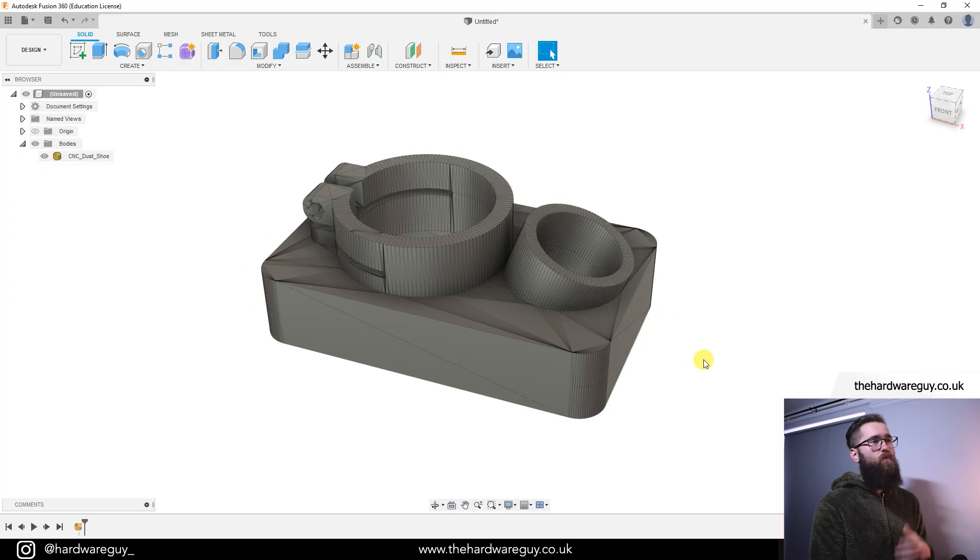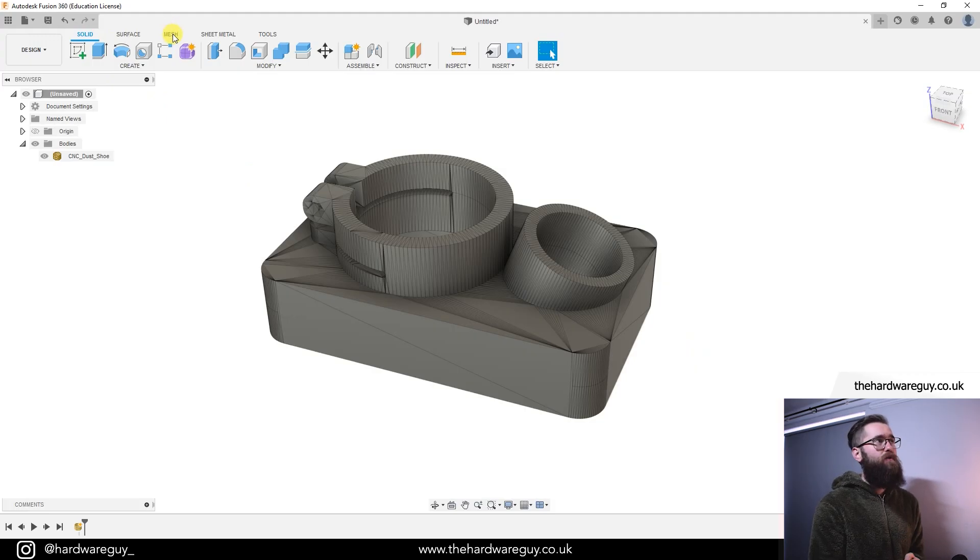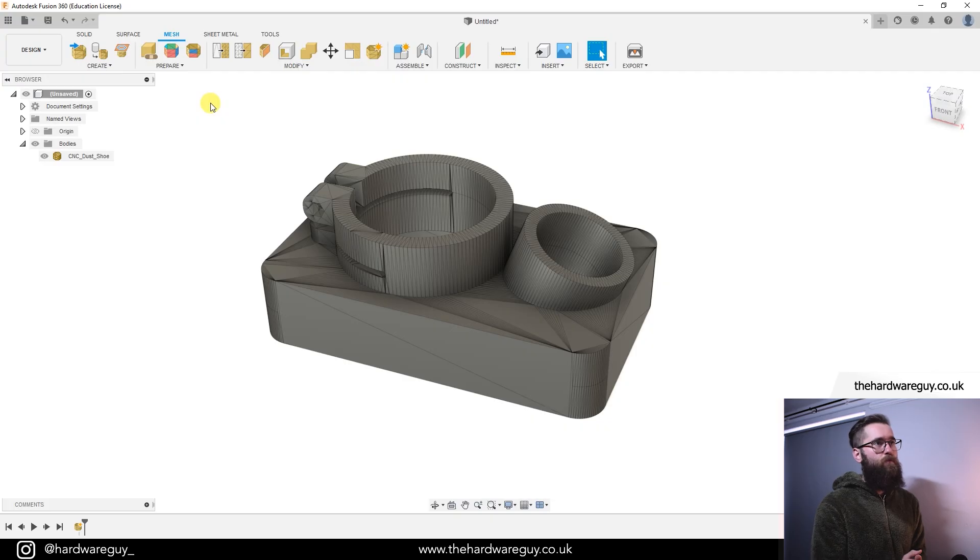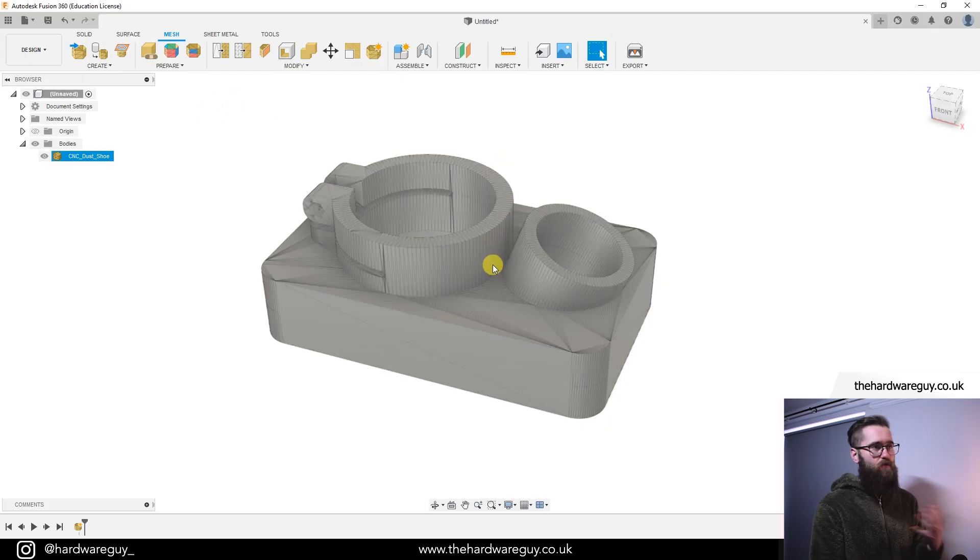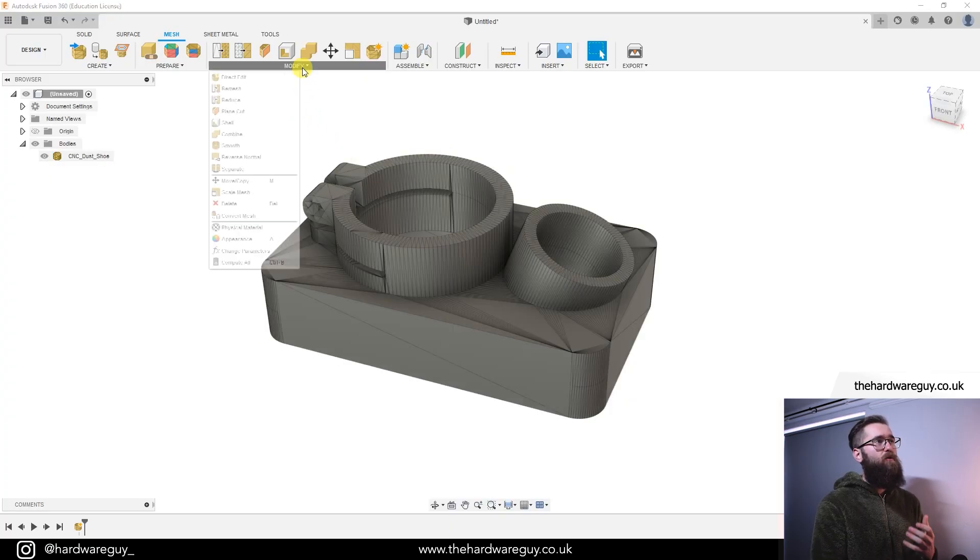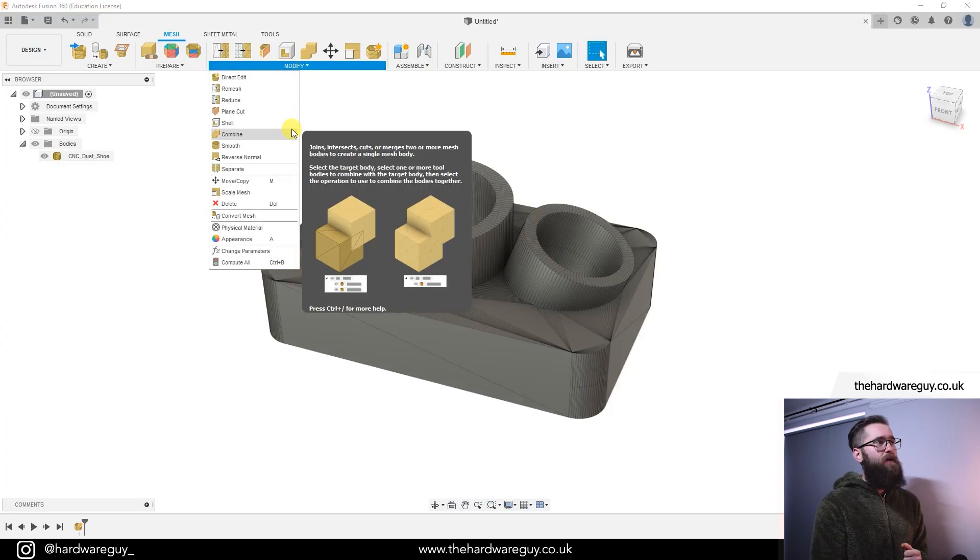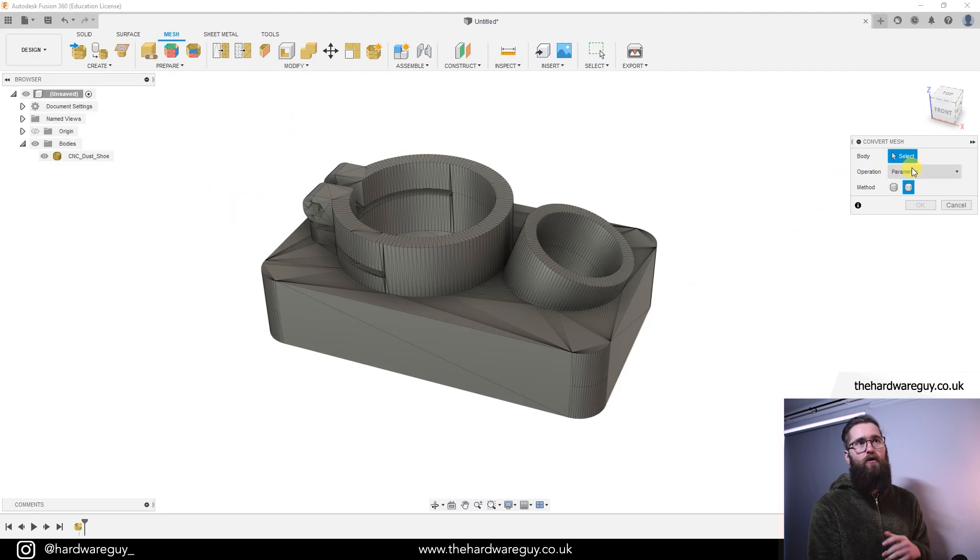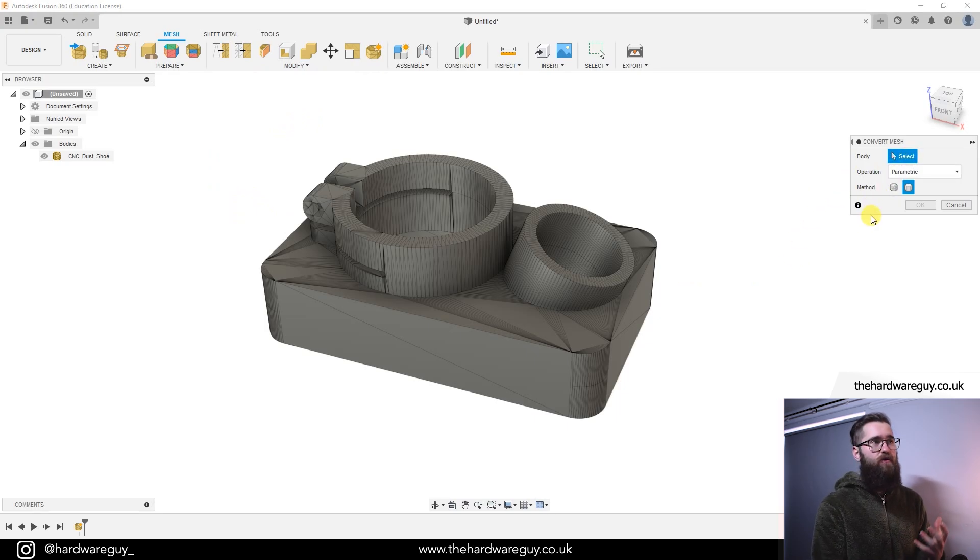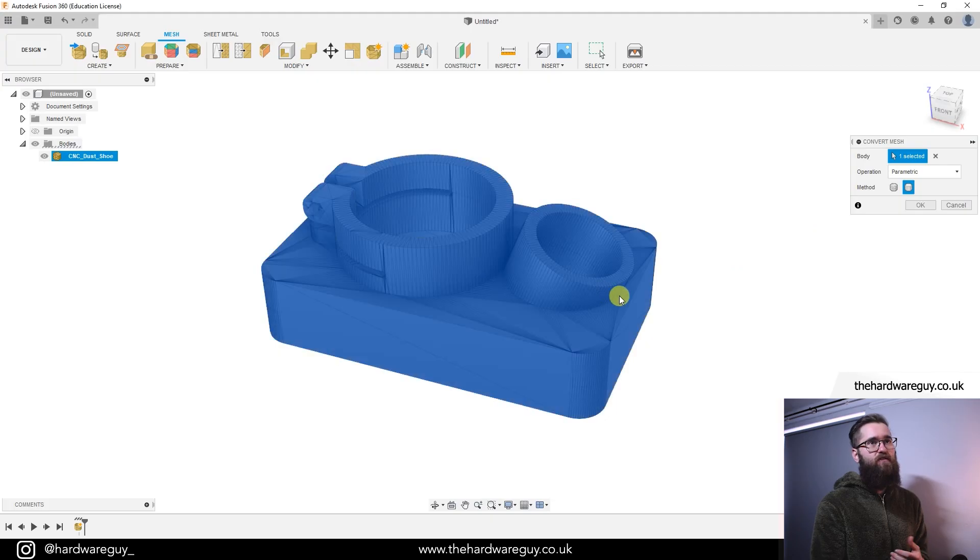So for the free method, what you're going to have to do is click on this new mesh tab up here in the top left. And that'll bring up a whole bunch of new tools for you. And what we're going to have to do is convert this from a mesh body to a regular solid body. So what we'll do is come up to modify and come down to convert mesh. Again, it'll pop up a little menu here in the top right. We're going to select the body that we want to convert. I'm going to select this.